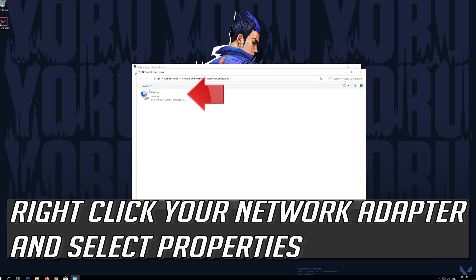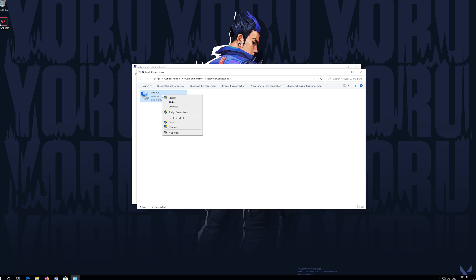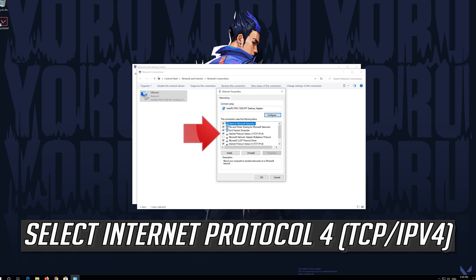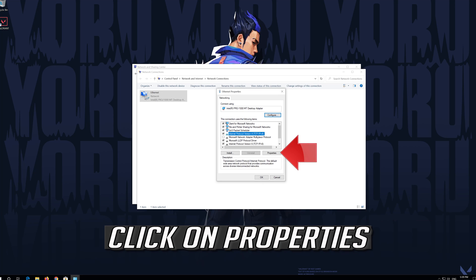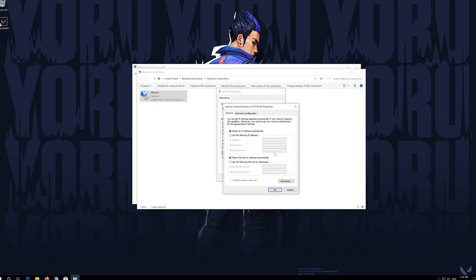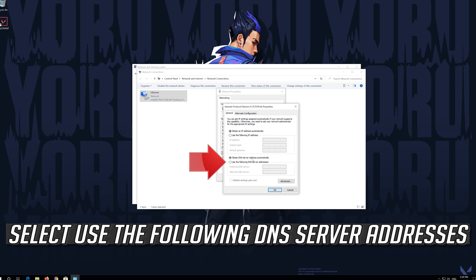Right-click your network adapter and select Properties. Select Internet Protocol Version 4. Click on Properties.